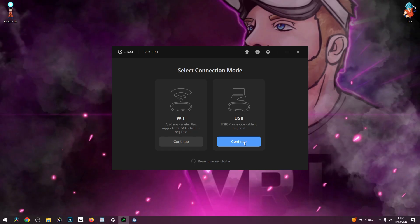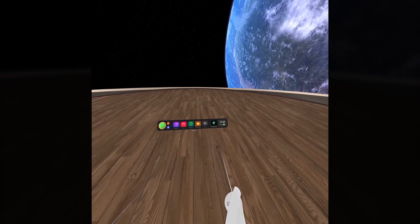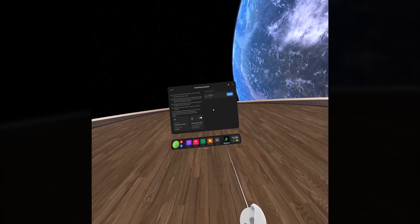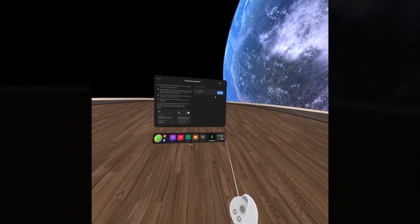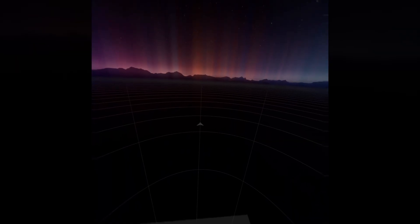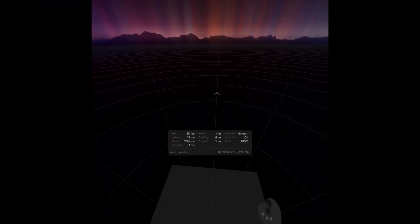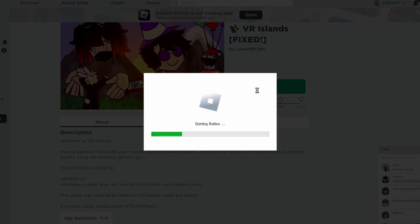Make sure you select the connection mode as USB and select Continue. Now go to the streaming assistant app on your headset — you should see your local PC listed under available devices. Click Connect and SteamVR will launch and you'll be connected to your PC.